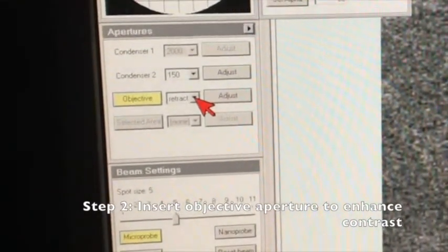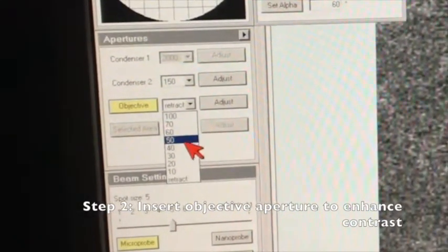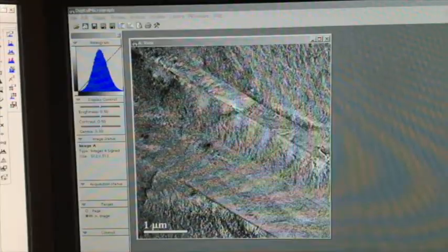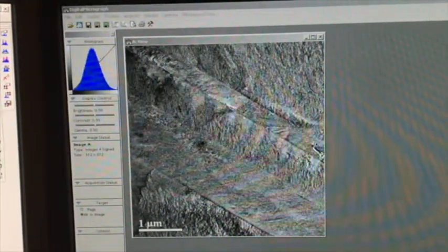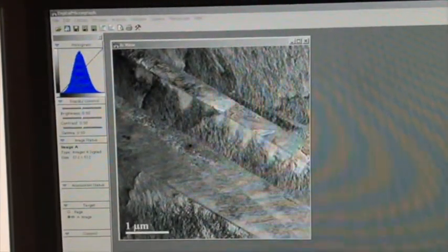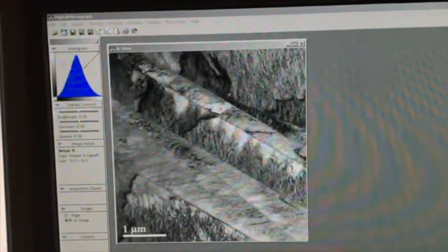In order to enhance the microstructural features, we need to insert the objective aperture. To insert it, go to the apertures window and click on the drop-down menu. There are many sizes you can choose — let's try 100 microns for now. The image we see right now on digital micrograph is without any objective aperture. Now let's insert the 100 micron objective aperture. You can see the contrast gets slightly better. Now let's try an even smaller aperture, like the 50 micron objective aperture. The contrast gets even better.